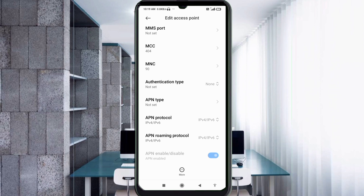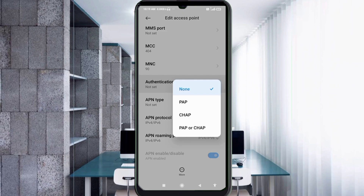For Authentication Type, select the fourth option: PAP/CHAP.